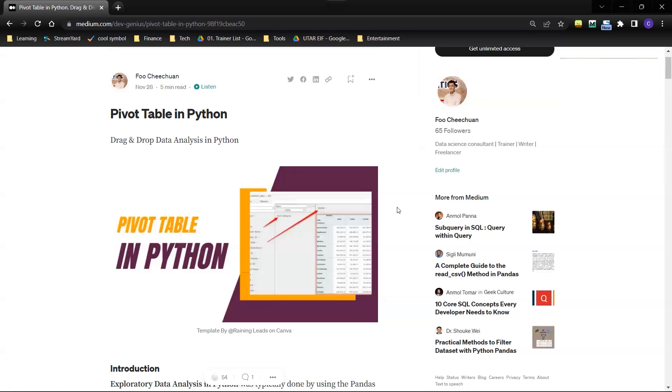Then I came across a random article from a LinkedIn connection introducing this library in Python that you can create drag and drop pivot table in Python. It's called pivot table JS and I decided to give it a try and create a tutorial for how you can use this pivot table to do your data exploration, your exploratory data analysis.